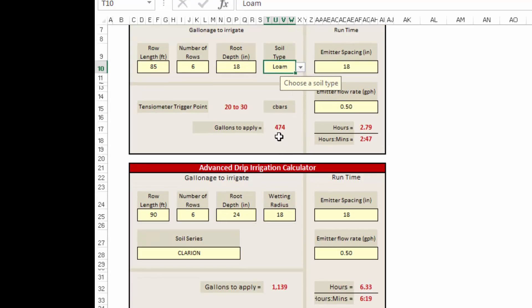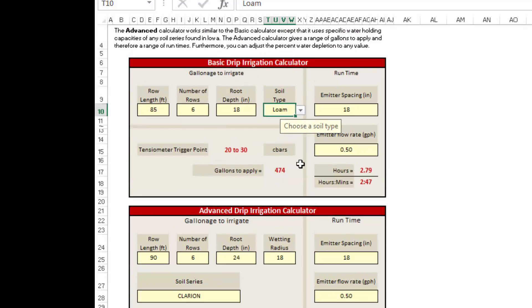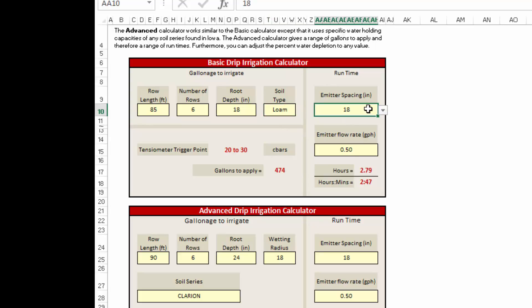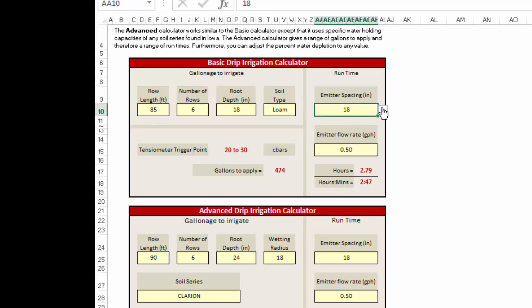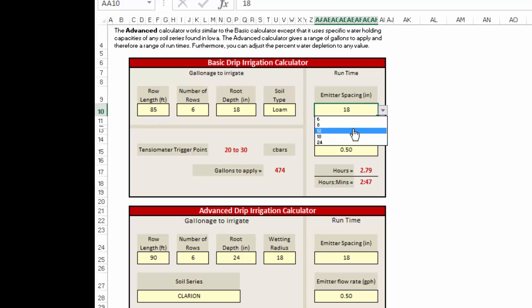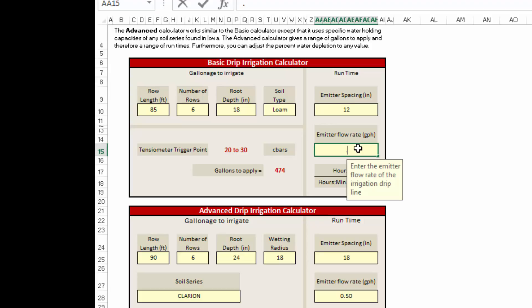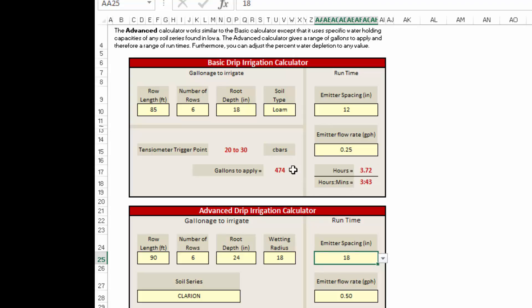We're going to need to apply 474 gallons of water to that crop to irrigate those tomatoes. If we want to know how long to actually run that irrigation system, we also need to know what the emitter spacing is and what the emitter flow rate is. Here we're going to use a drip tape that has an emitter spacing of 12 inches and an emitter flow rate of 0.25 gallons per hour. In order to apply that 474 gallons of water to our six rows of tomatoes in the high tunnel, we need to run the irrigation system for three hours and 43 minutes.